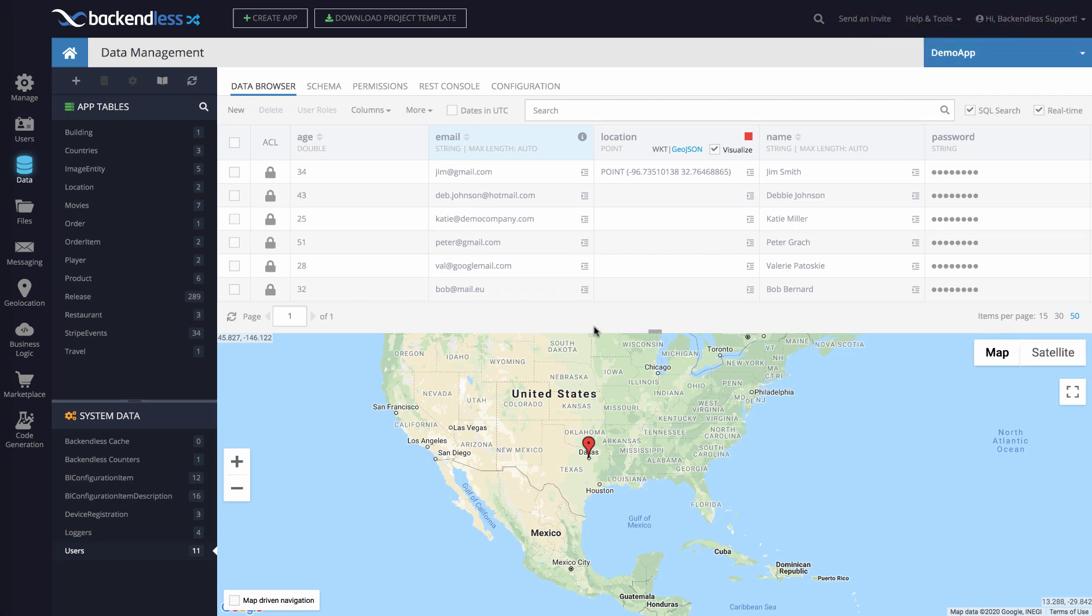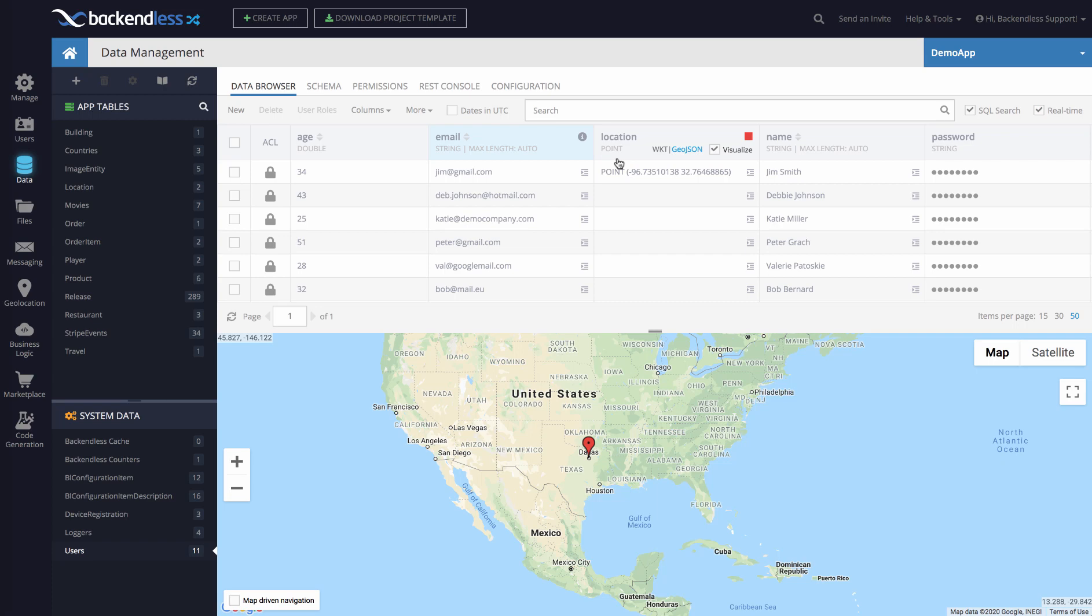The cool thing about it is that locations and all the spatial types in Backendless are treated as really just the primary data types. When you retrieve data for your data objects, in addition to all the basic properties such as age (which is double) and email (which is string), location is going to be returned as well as one of the primary data types. You do not need to configure any relations, you do not need to go into any complexity with the APIs to retrieve that data—it's going to come back right there with your objects.